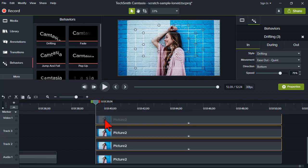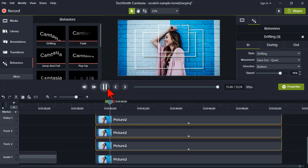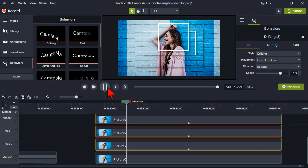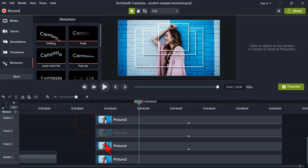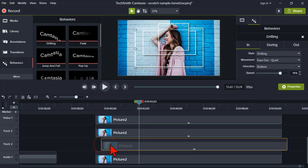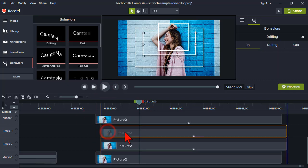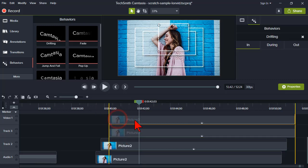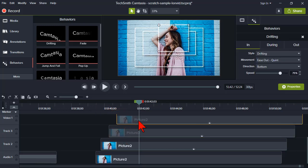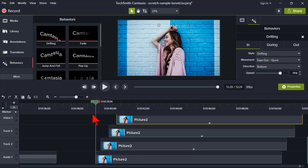Let's preview this — all three are going to drift in at once. What I want is to stagger these a little bit so that the behavior kicks in at slightly different times. Now let's preview that.